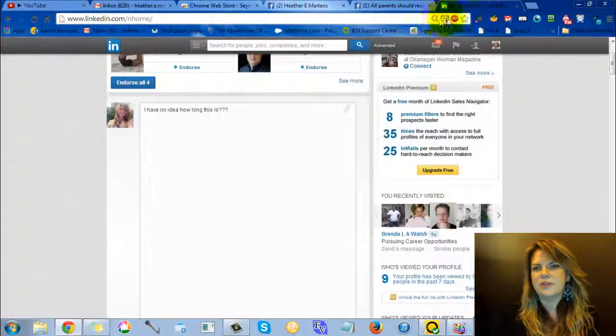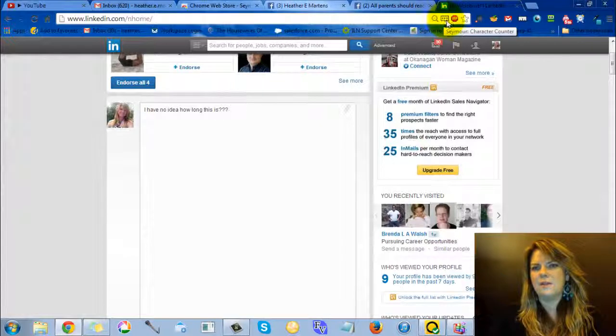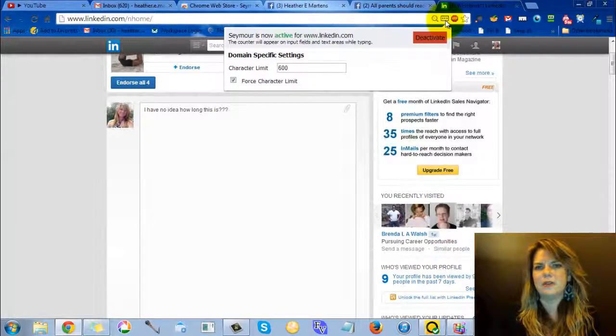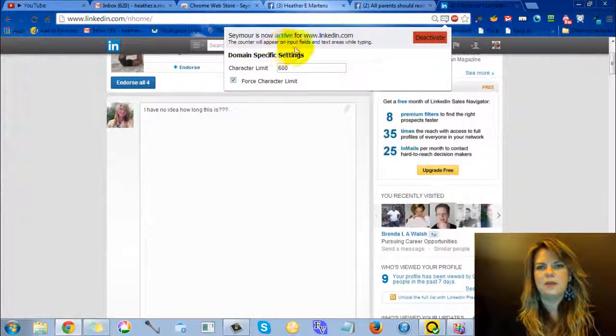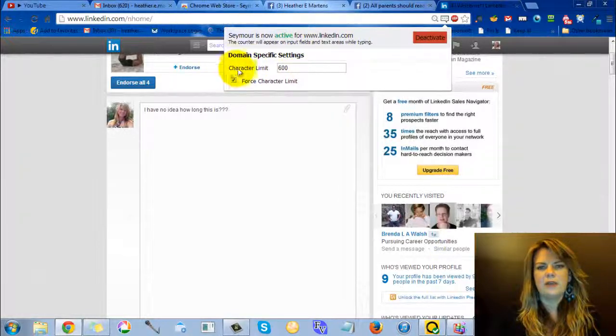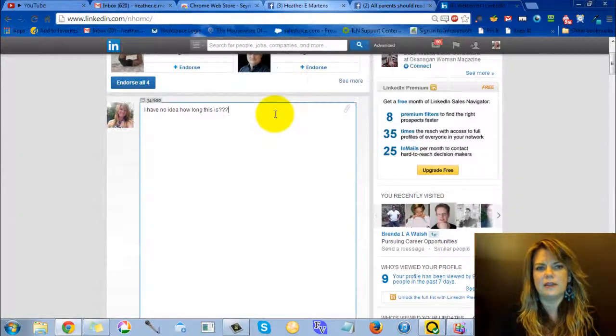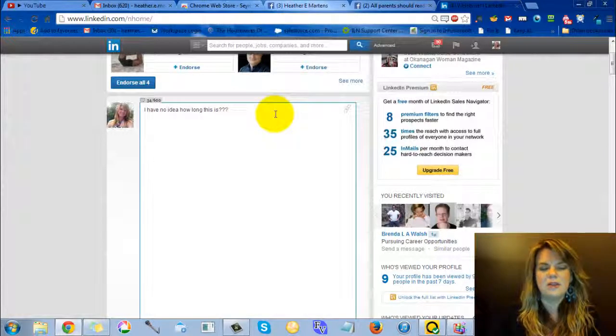I'm just going to activate it here. So it's this little thing up here. You see this little bubble with the dots in it. So now it's activated. Character limit is 600. It picked that up for LinkedIn.